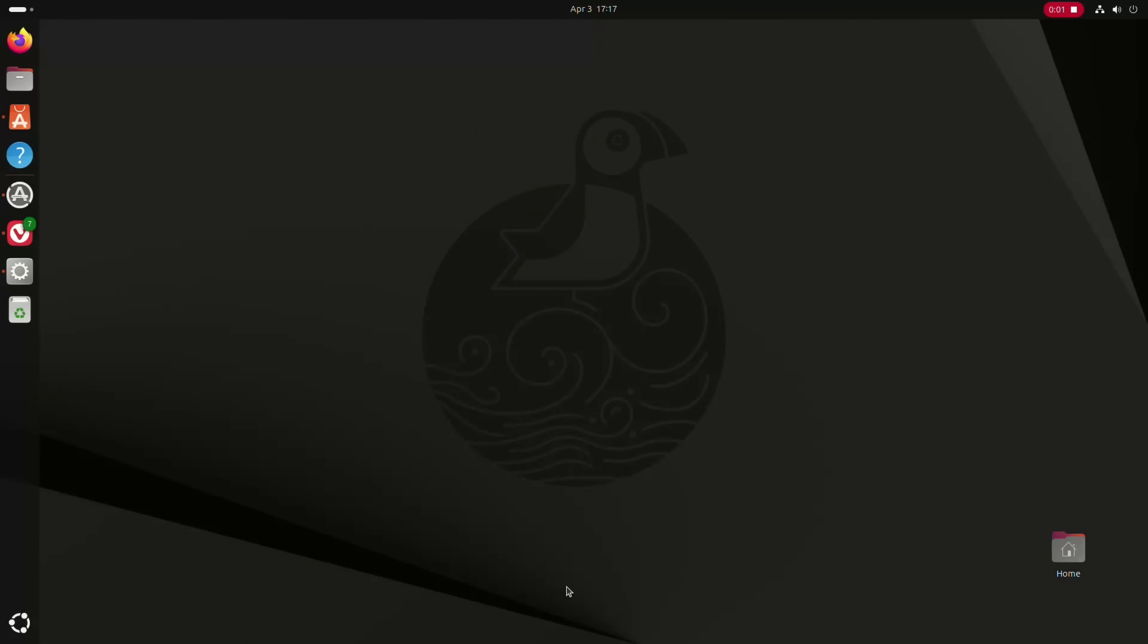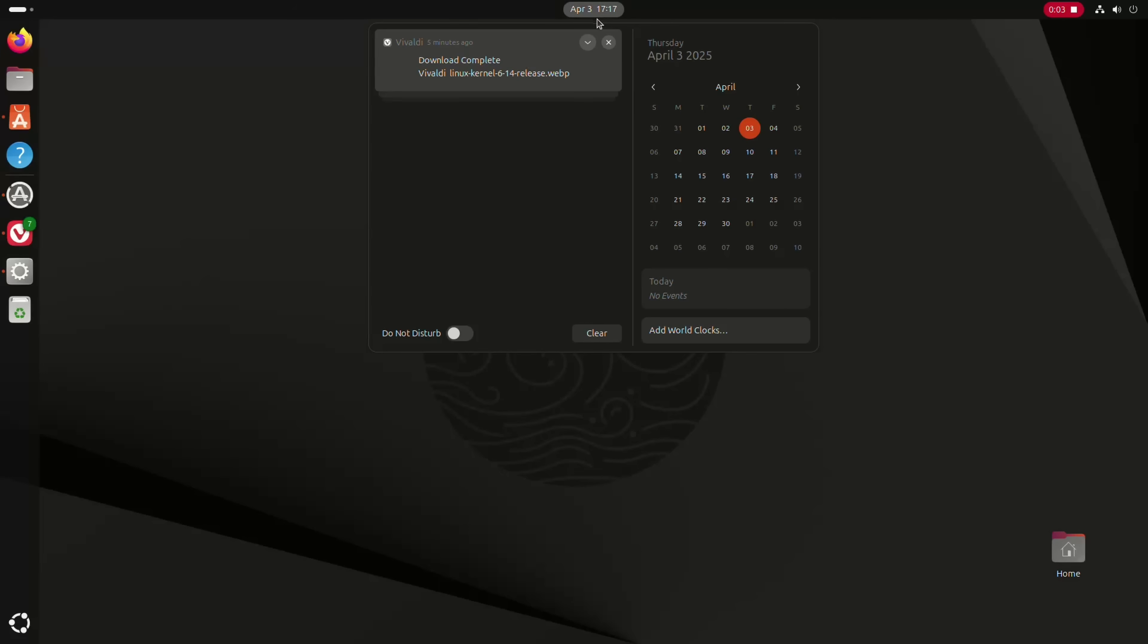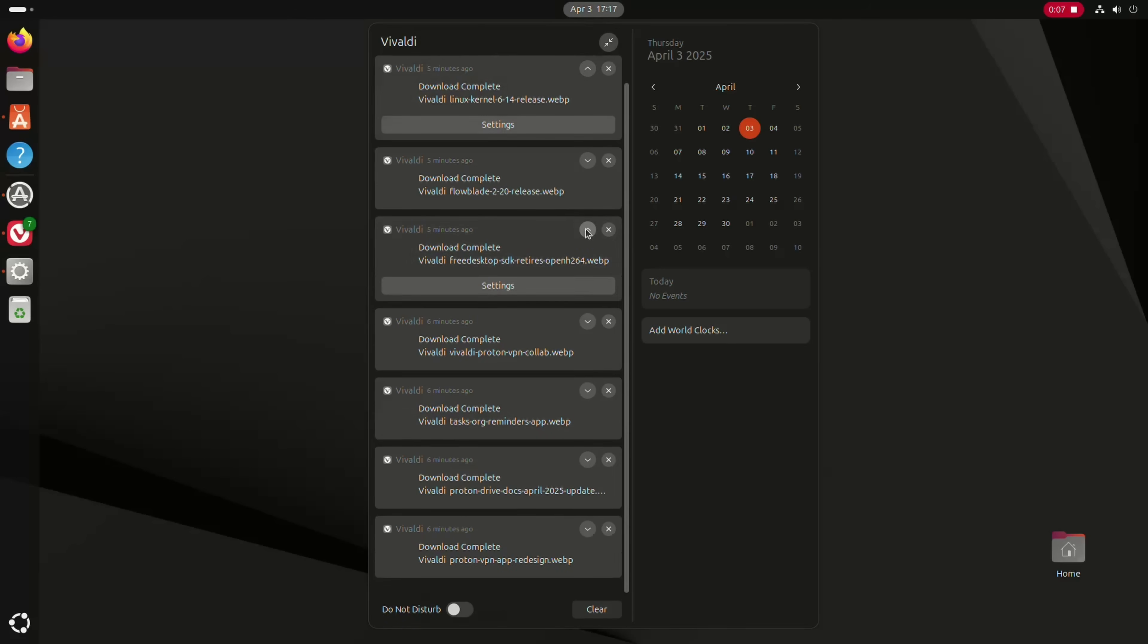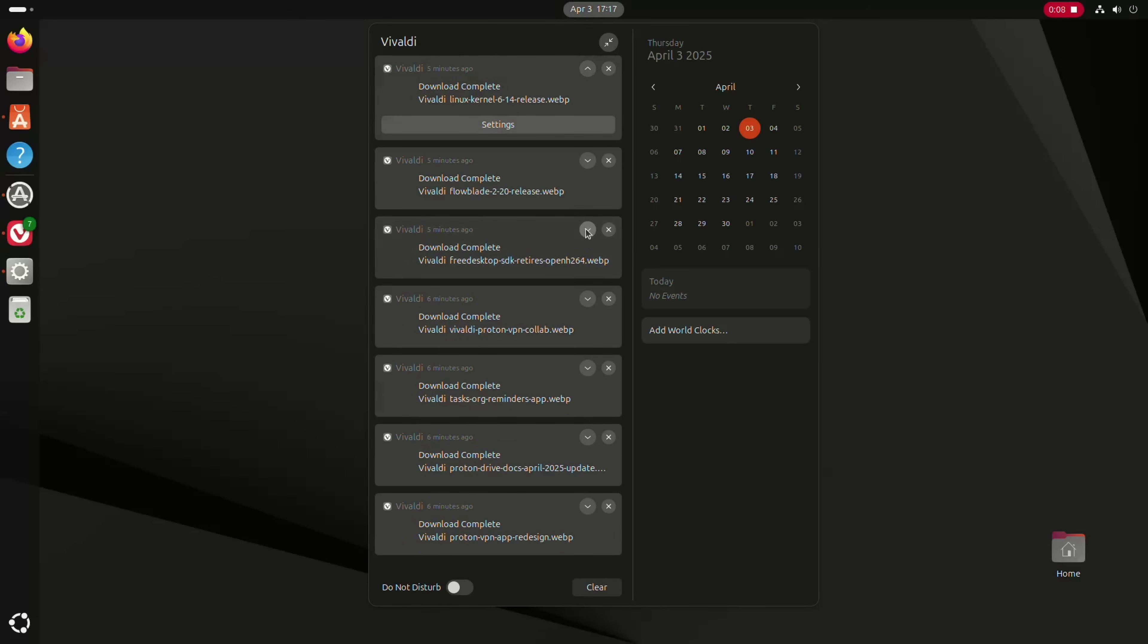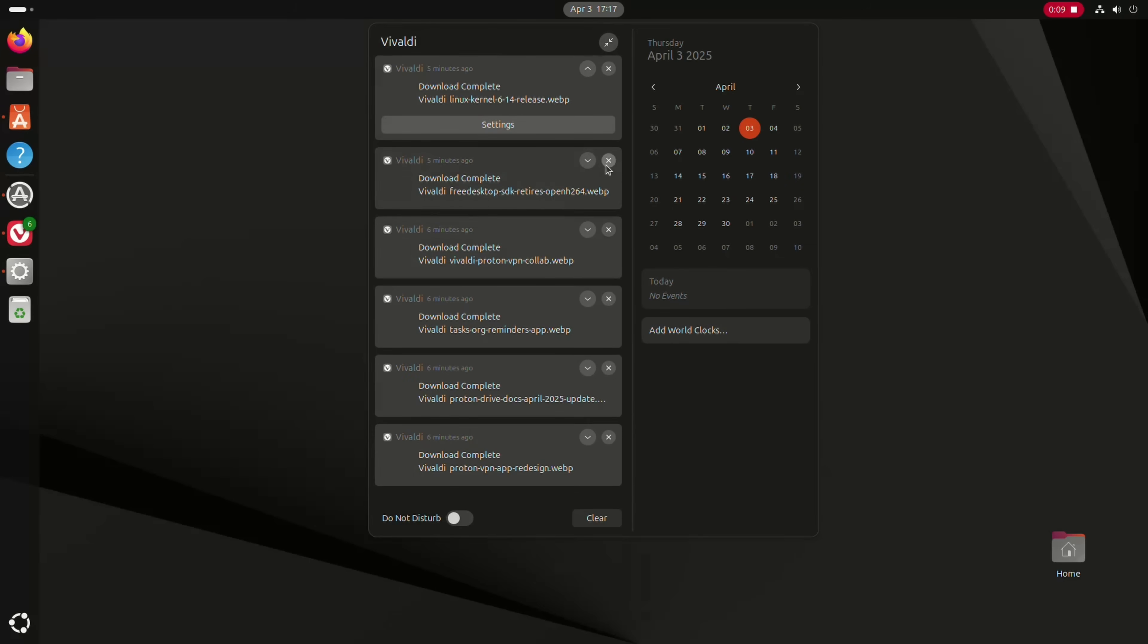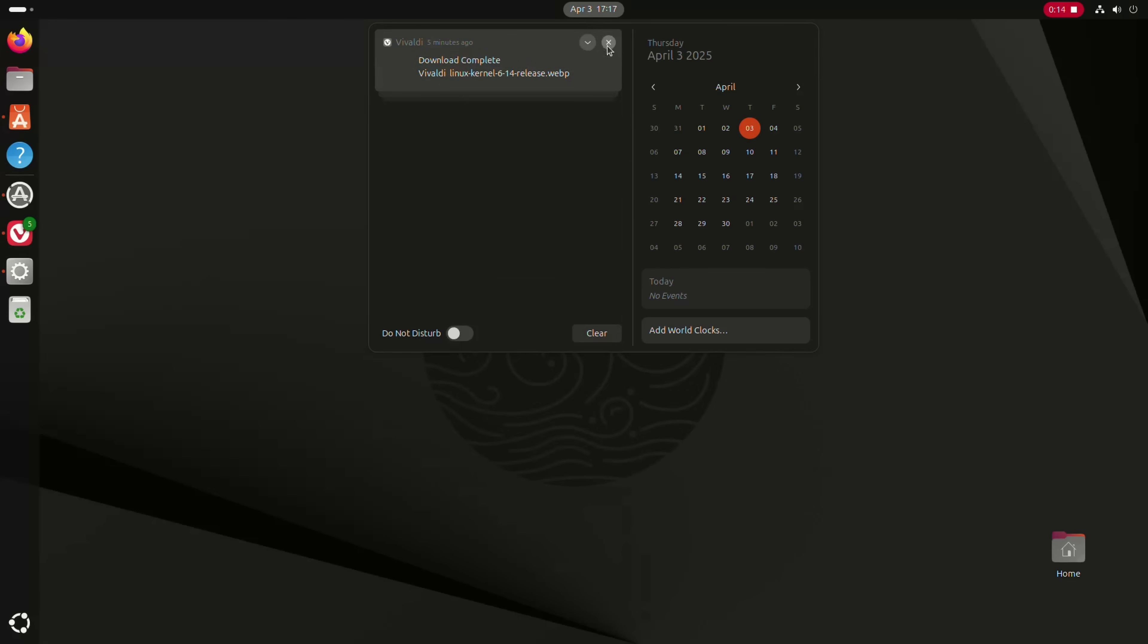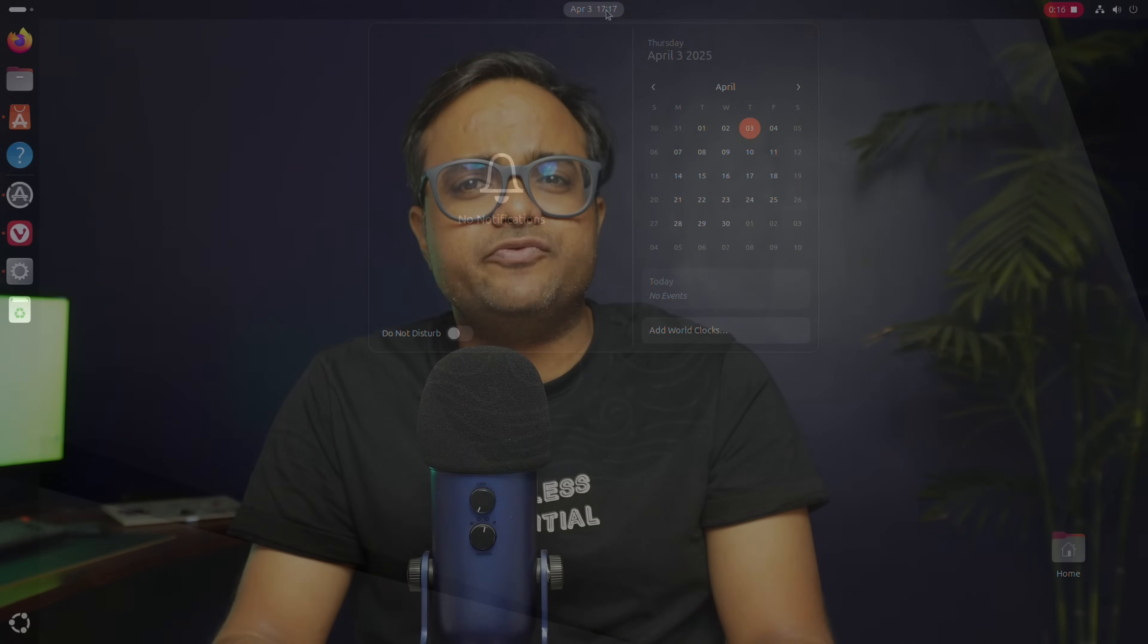This is the most noticeable change in Ubuntu 25.04 that comes with GNOME 48. Earlier, if you had multiple notifications from various applications, it was difficult to follow them. Desktop notifications are now grouped by the applications. Now, notifications appear in a clean, organized list, stacked on top of each other. You can expand the group to read them all, delete notifications one by one manually, or completely discard them by clicking on the X on the parent notification. This is my favorite feature in Ubuntu 25.04 so far.